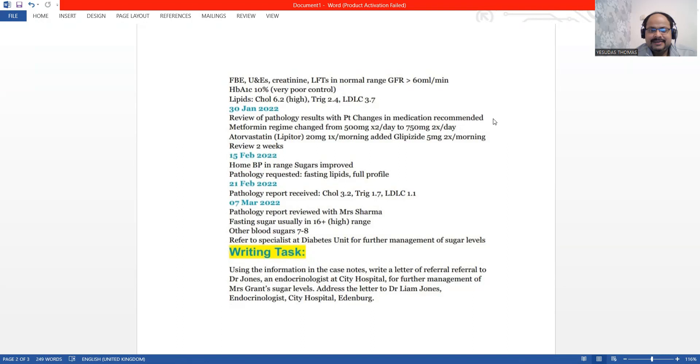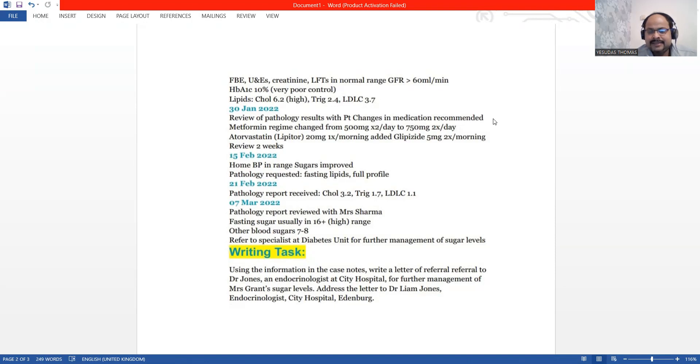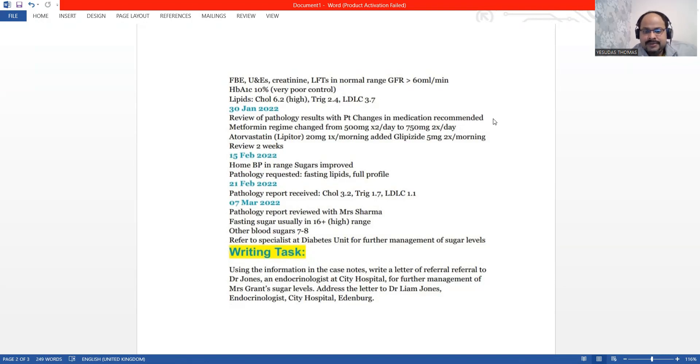Hello, very good evening to all of you today. We are going to discuss a letter which is written to an endocrinologist.